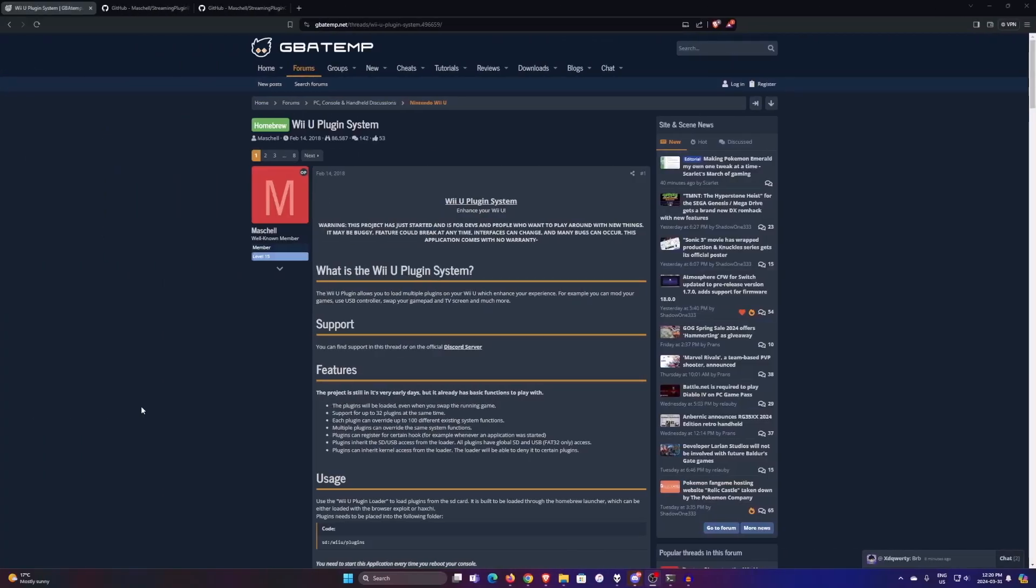Alright, so after you've hacked your Wii U and installed Tiramisu, what you're going to want to install next is the Wii U plugin system. So first, you want to take the SD card out of your Wii U and plug it back into your computer. And you want to download a few things.